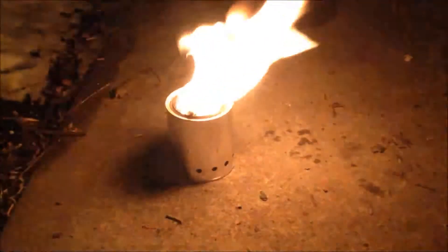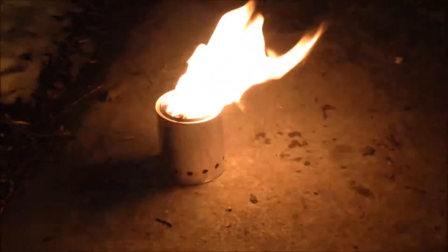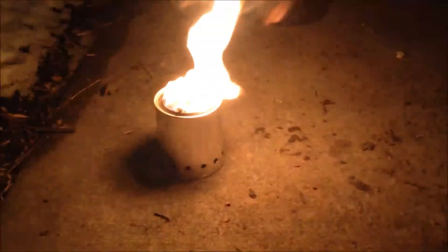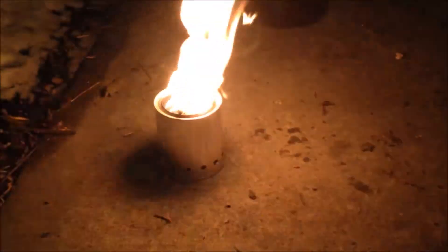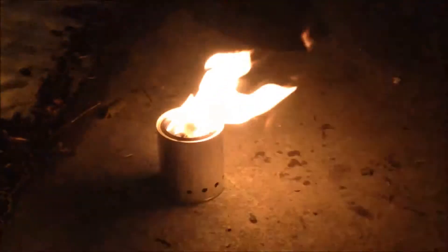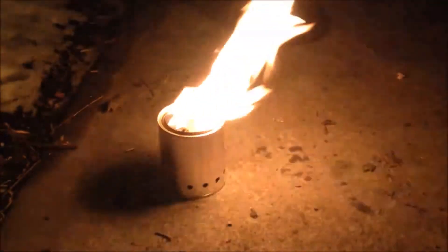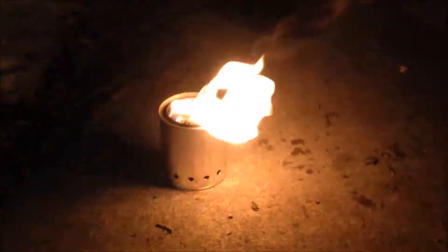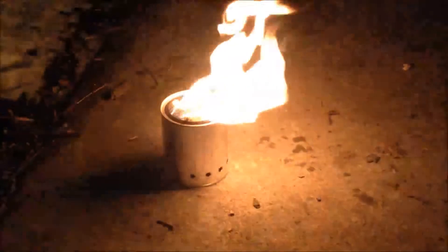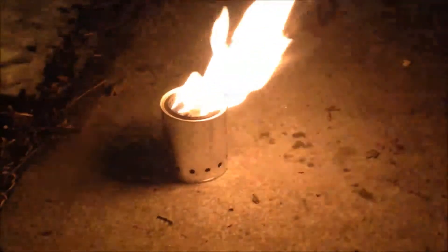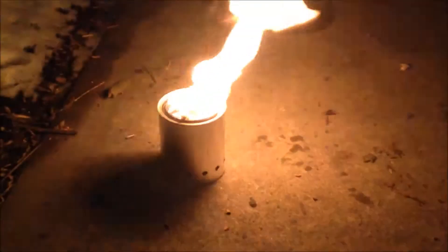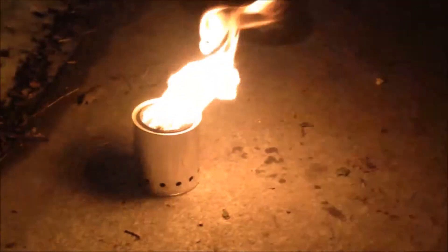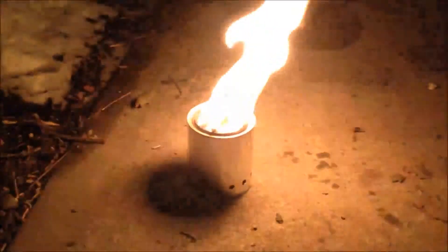Inside it is a Progresso pop-top soup can. Cut the bottom off of the paint can with a can opener, and the Progresso can fits perfectly, wedges into the lip where the paint can lid fits. It fits perfect up in there. No cutting, no flanges, no bending and forcing.